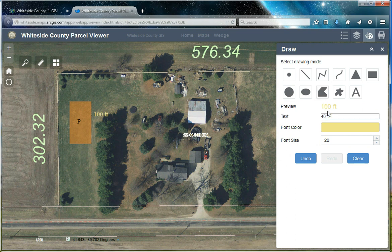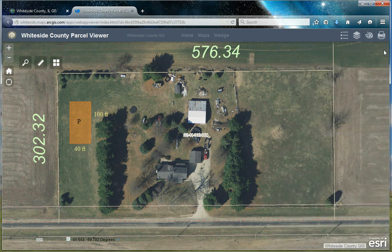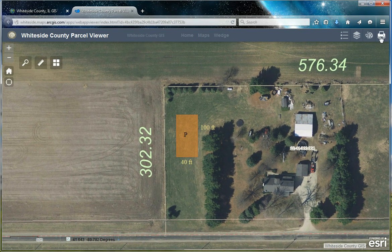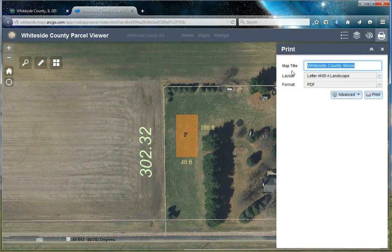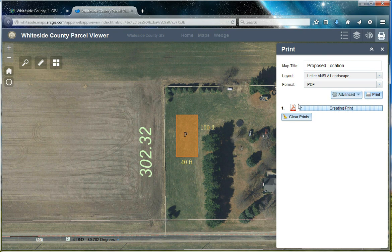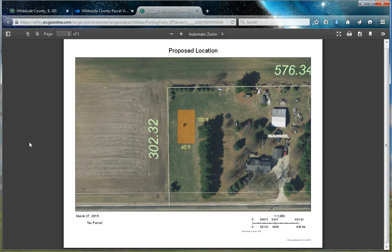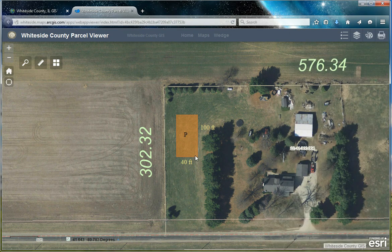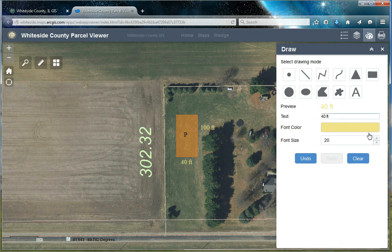Now let's add the width. Once we have our drawing the way we'd like it, I'd like to print out this map. First, I'll move the map so that the building's at the center. When we open the print widget, we can add a title to our map, change the layout, or the format. Once we hit print, our map will be exported to a PDF, which we can open to view and save, or print to our local printer. Once we're finished with our drawing, we can go back into the draw widget and hit clear.